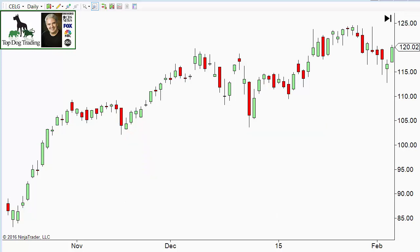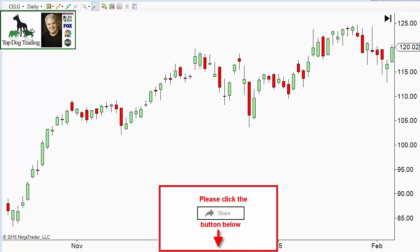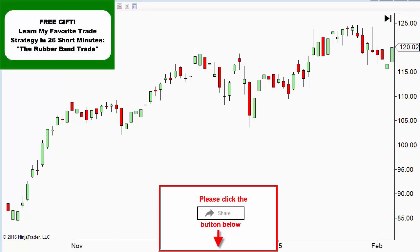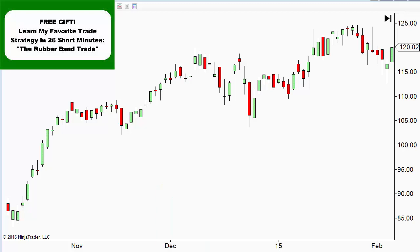For my YouTube friends, I give the cycle indicator away for free. If you get value from this video, you can pay it forward by clicking the share button and sharing it on social media. If you're on YouTube, please click the thumbs up and leave a comment. I'm also giving away my rubber band trade strategy in a five-day mini course — absolutely free, with all the rules. It has a really high win-loss ratio and I can teach it to you in about 26 minutes. Click the image in the top left corner, or on mobile click the little 'i' in the top right corner.